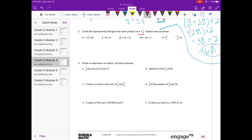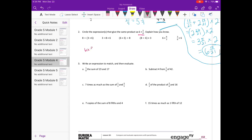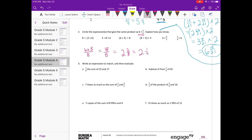If I wanted to solve 6 times 3 eighths, I would write it as 6 times 3 divided by 8, which would equal 18 eighths, which would equal 2 and 2 eighths, or 2 and 1 fourth. Now let's look through the different expressions. The first one is 8 divided by 3 times 6, or 8 divided by 18 — but that's not what we have. We have 18 divided by 8, so that doesn't work.